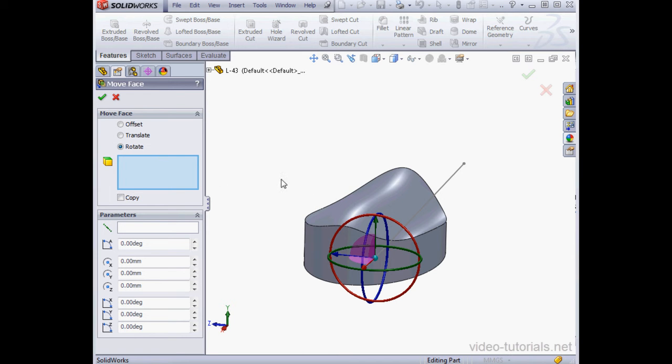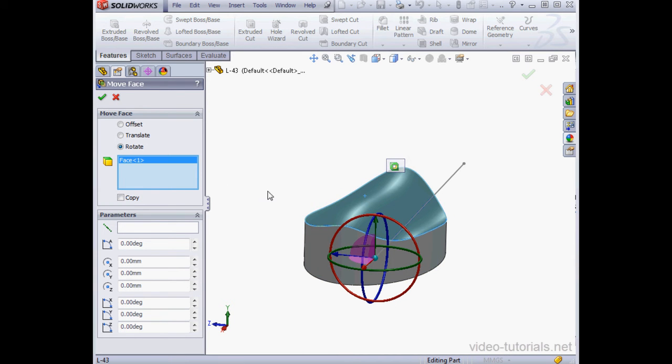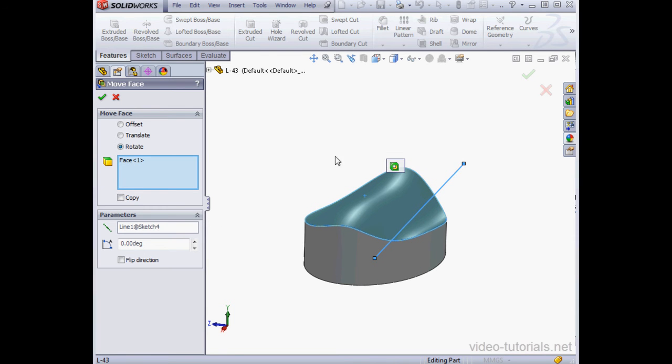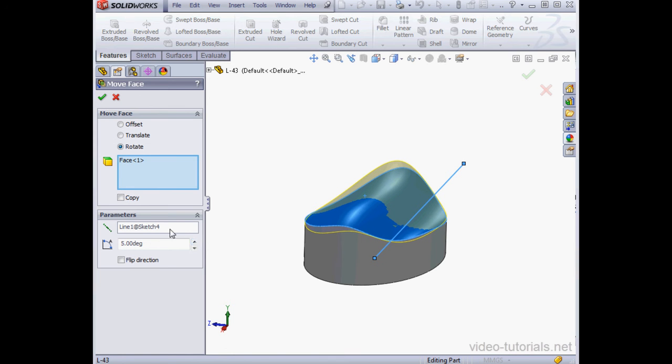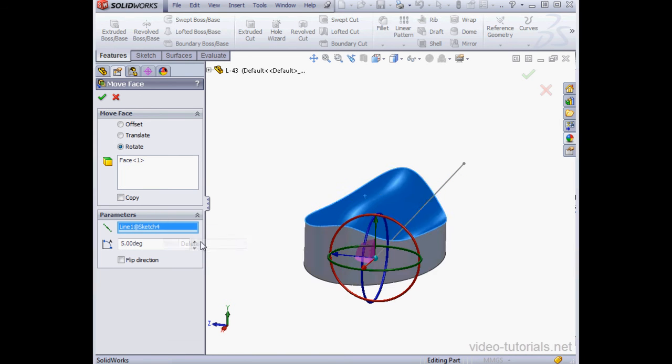Once again, select the face that we want to rotate. Now we select the axis of rotation. And lastly, we specify the angle of rotation. OK. Let's right-click and delete this.